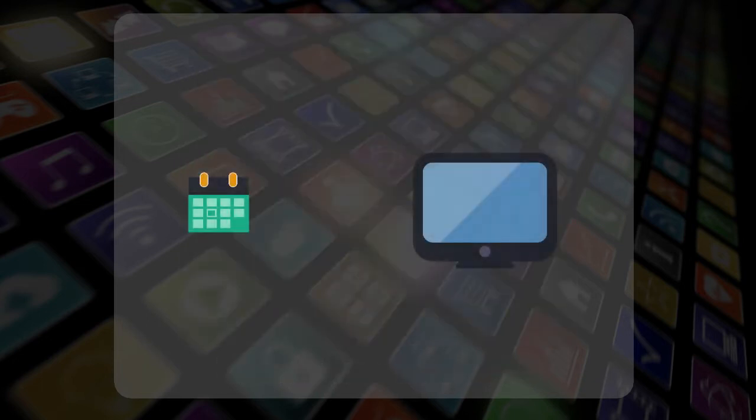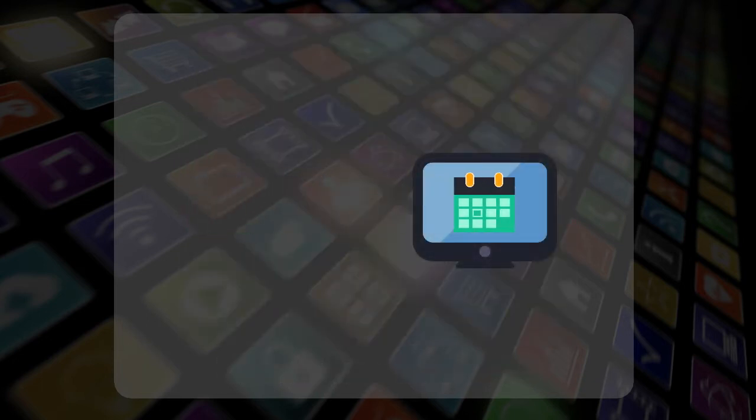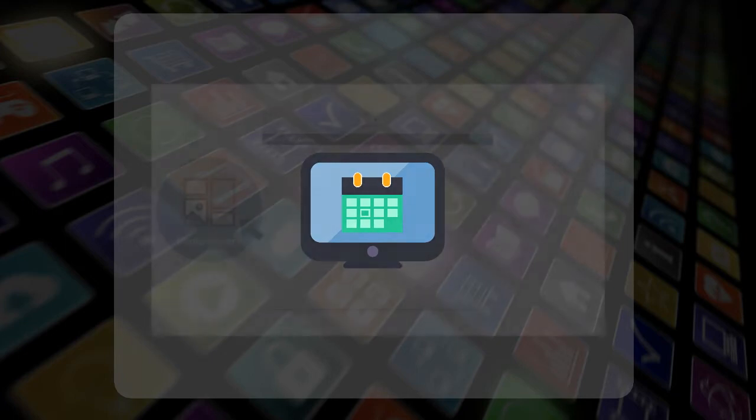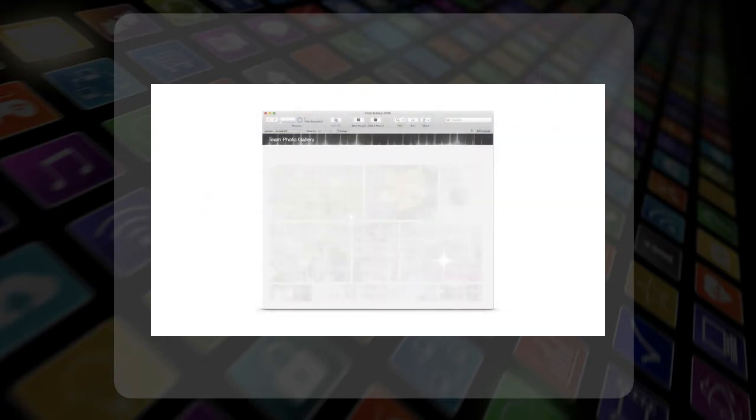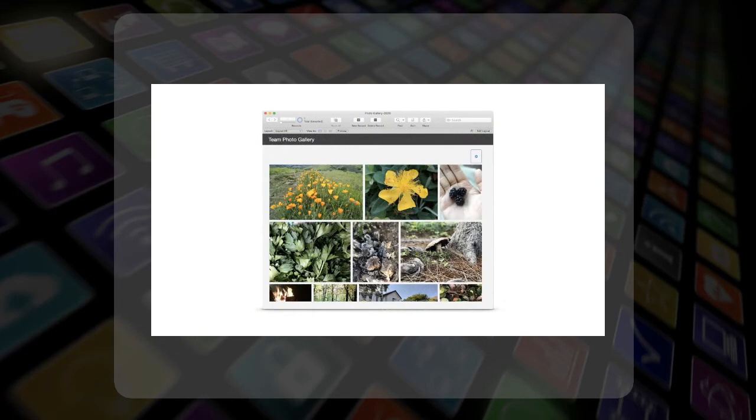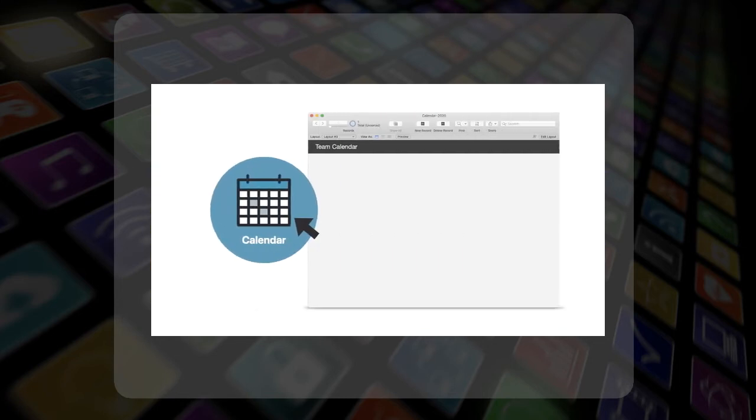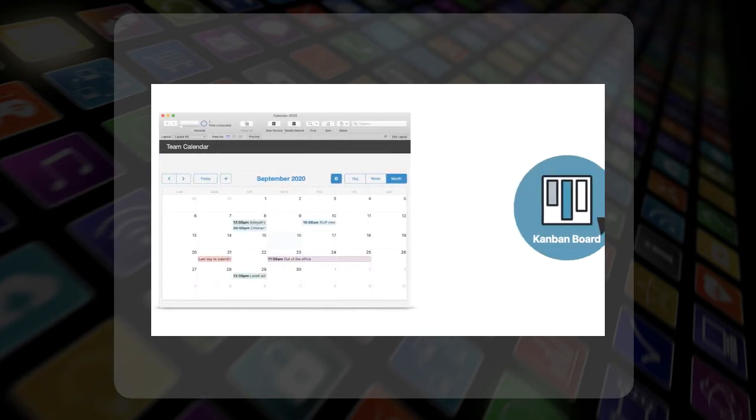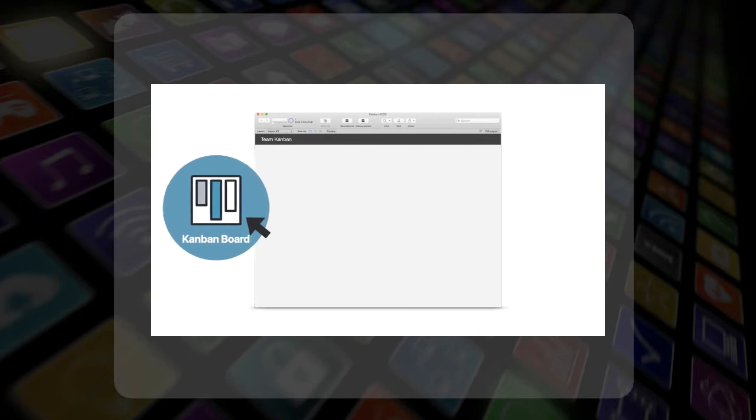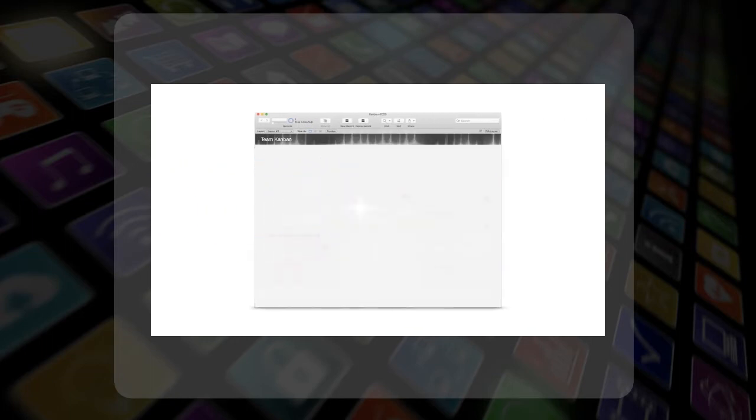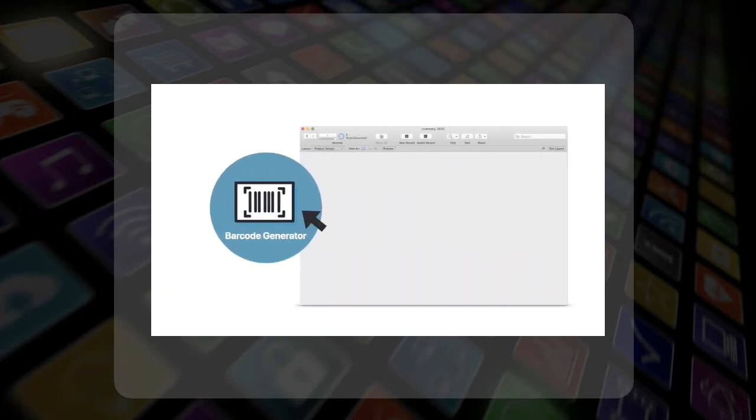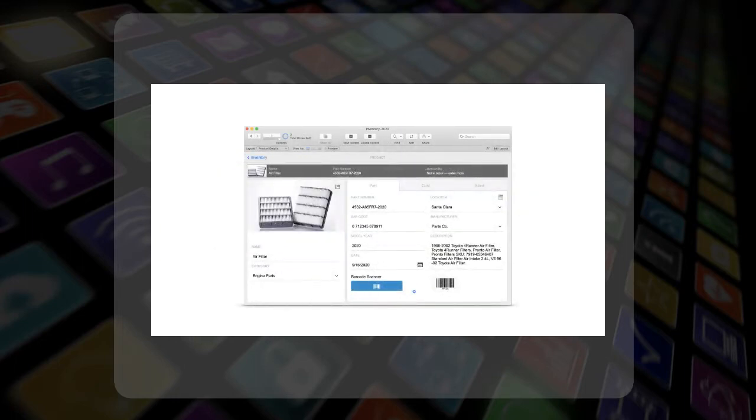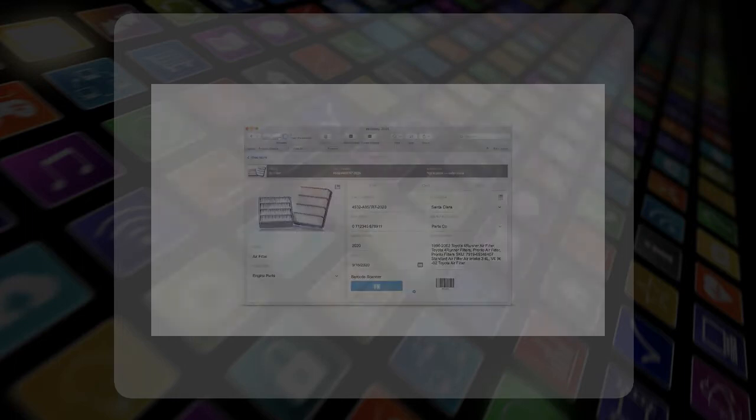With drag and drop ease, these new add-ons allow you to enhance your FileMaker apps by putting in photo galleries, calendars, Kanban boards, barcode generators, and much, much more.